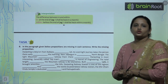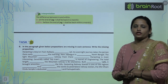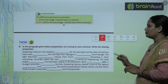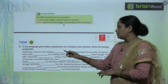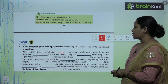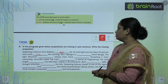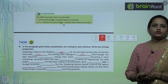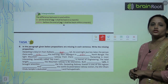Now children, let's move on to exercise B. In the paragraph given below, prepositions are missing in each sentence — you have to write the missing prepositions. For example: 'Darjeeling is 669 kilometres from Calcutta by rail. An overnight journey takes a person there early in the morning. Jalpaiguri is in North Bengal.' Complete the paragraph with the given prepositions that you have learnt.